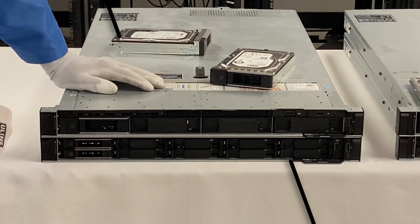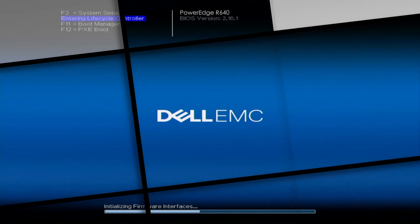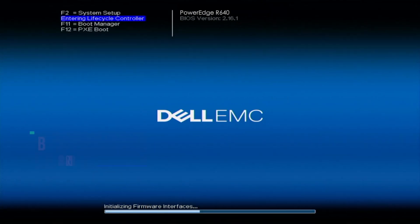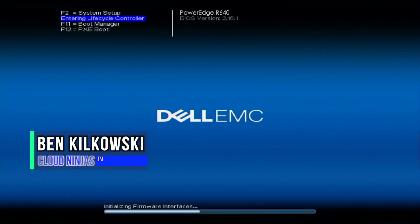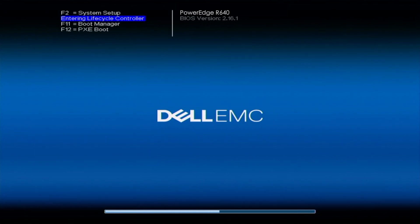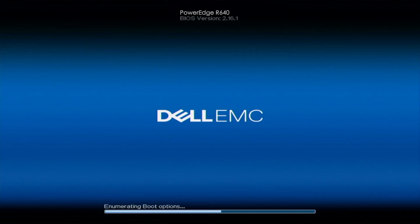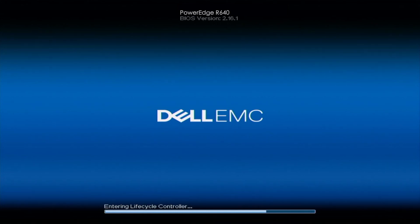Hey guys, this has been the Cloud Ninjas and today I'm going to be showing you guys how to test your hard drives and solid state drives with Dell Diagnostics and HD Sentinel.